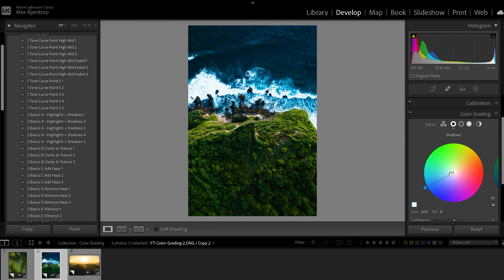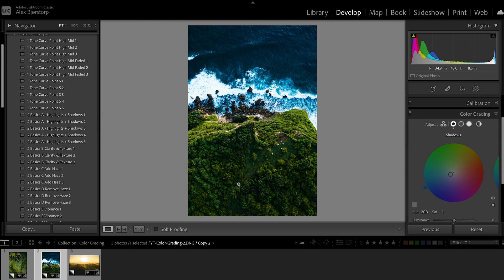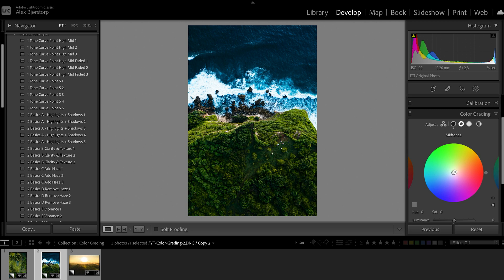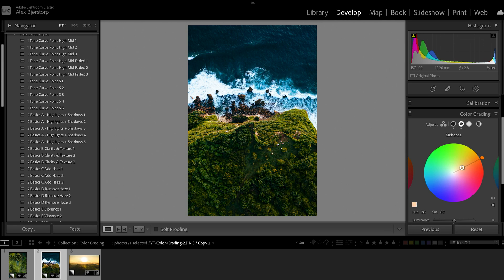If we turn them slightly down, I think this is pretty good. You can see it becomes more blue up here. Then for the mid-tones you can see it mostly affects this part, but you can also see the sun is shining here and we have some of the colors down here because these are all the mid-tones we are affecting.